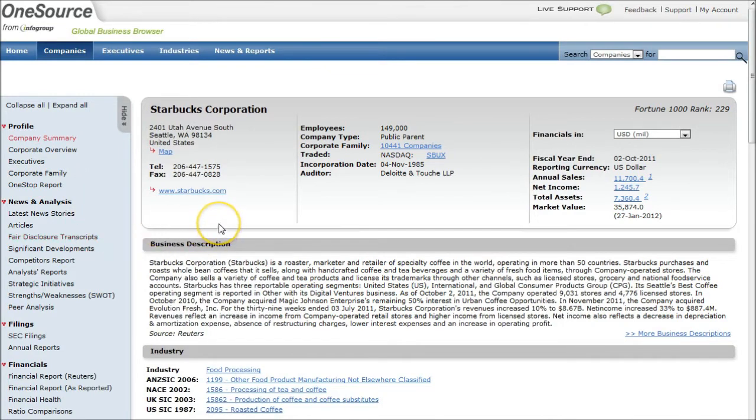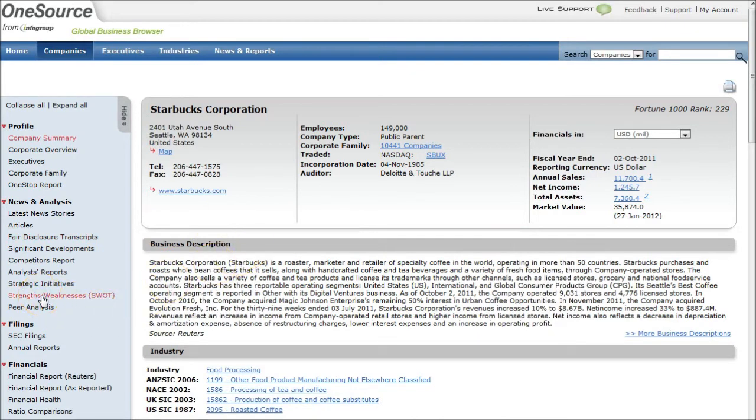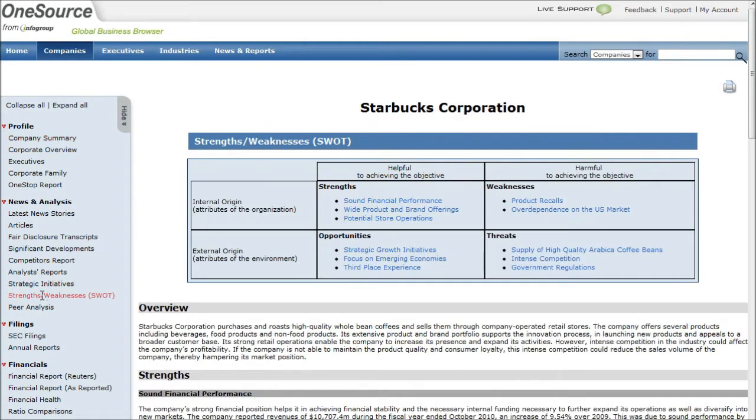For the purpose of this video, we're here for one thing, and that's the SWOT analysis. So if you just click on the Strengths, Weaknesses SWOT link there, it will give us an analysis of the company's strengths, weaknesses, opportunities, and threats.